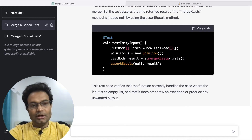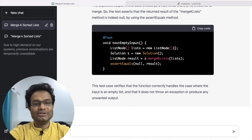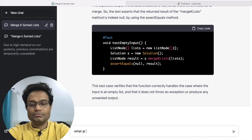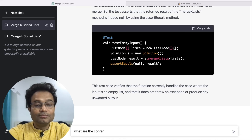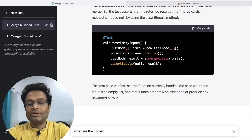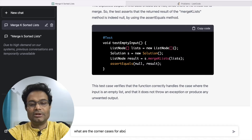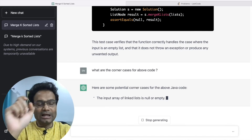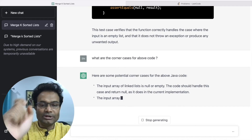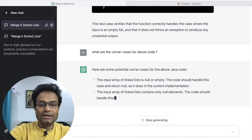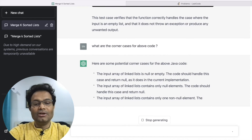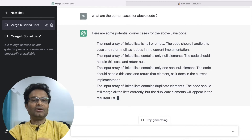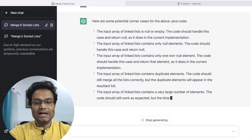When you write code, you consider many corner cases. If you want to know what the corner cases are for this solution, you can ask: 'What are the corner cases for this code?' ChatGPT will explain — for instance, if the input array is null or empty, if the array contains only null elements, and so on. These are the kinds of benefits you can really get from ChatGPT to understand solutions more deeply.